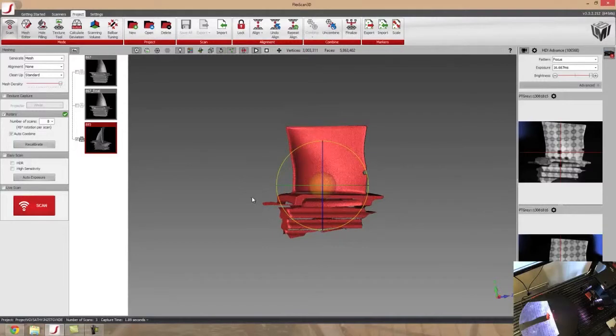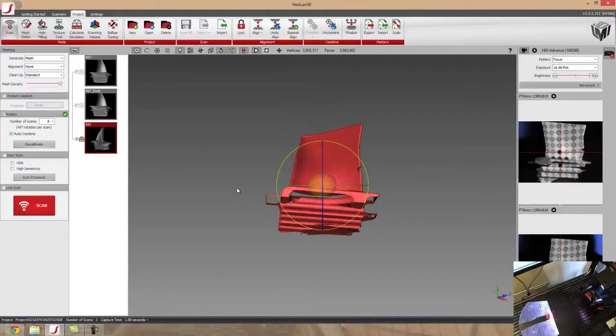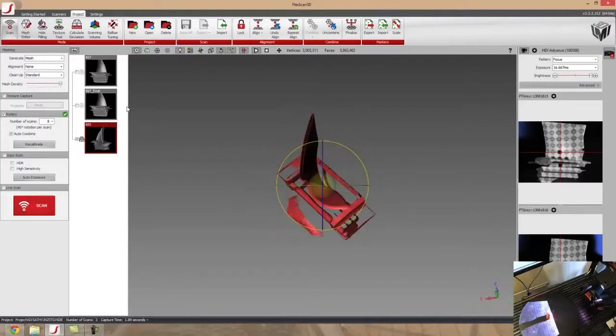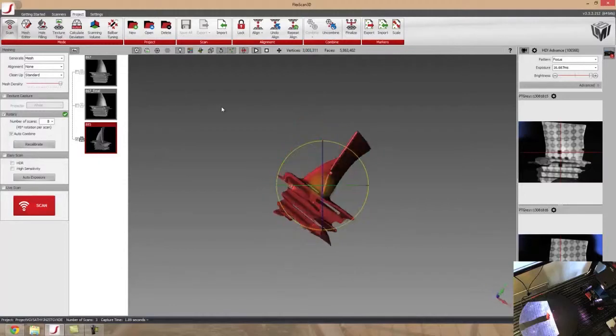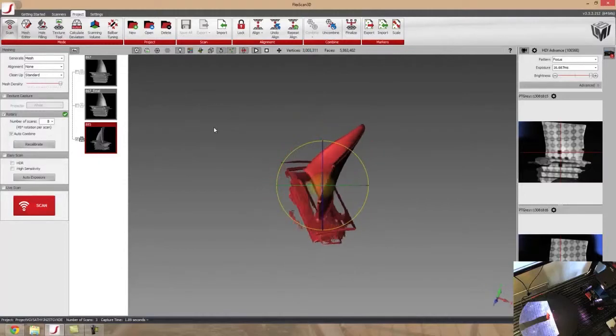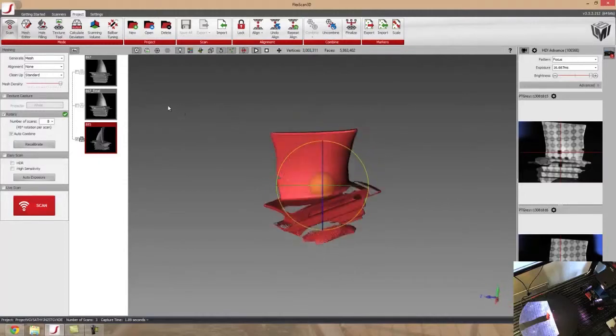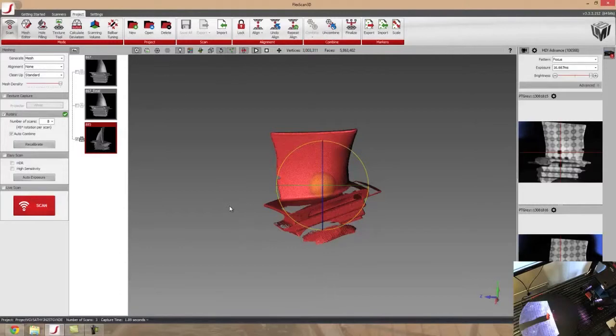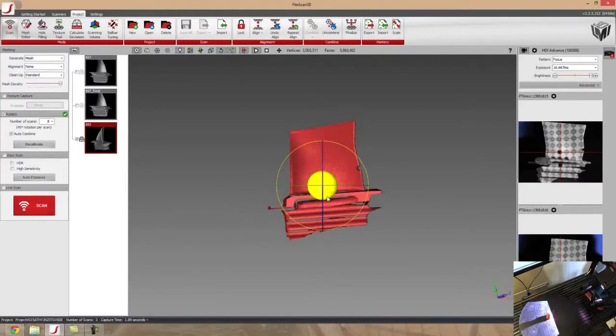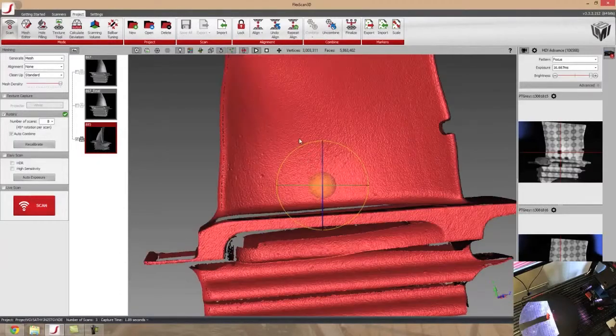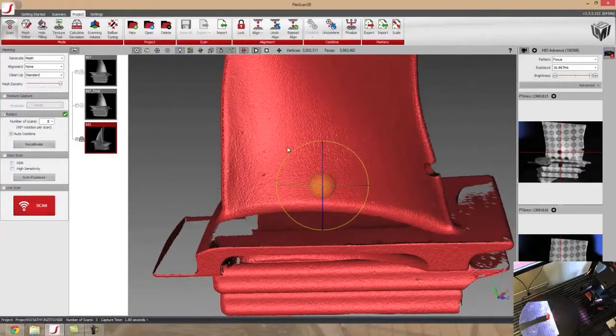As you can see, it has properly aligned each individual scan that I've taken and even got some of the little clay that I was using to hold up my turbine blade. So let's kind of zoom in and take a look here.